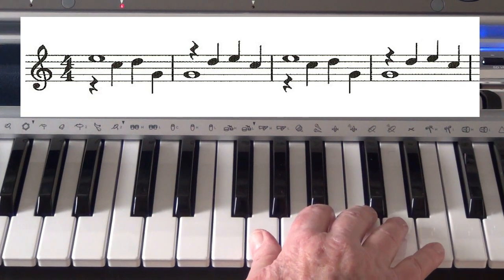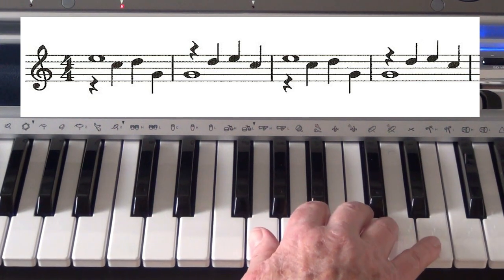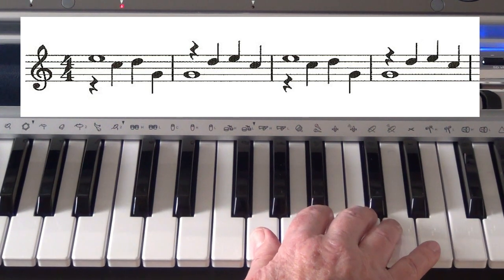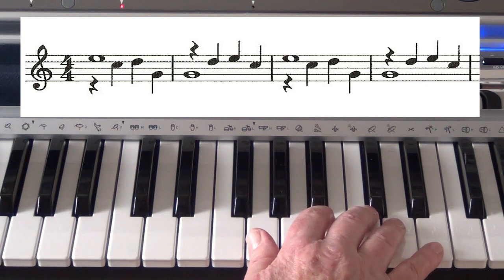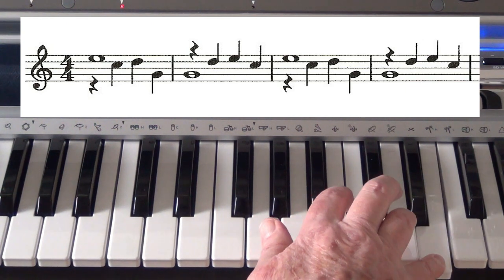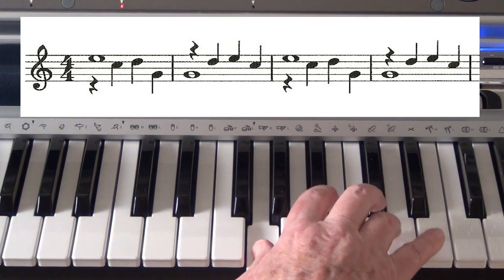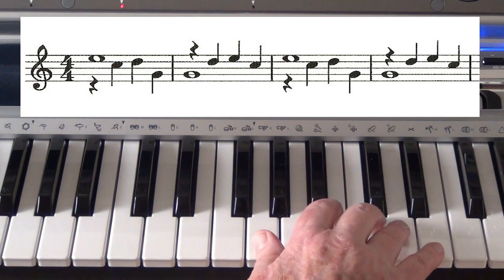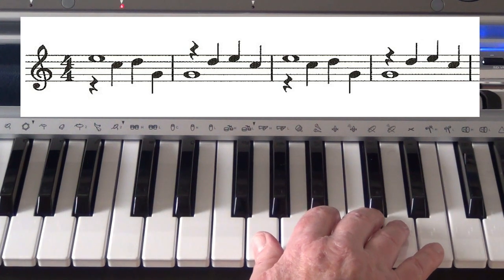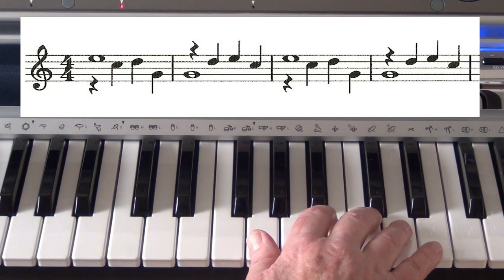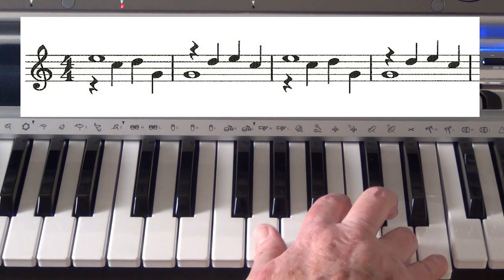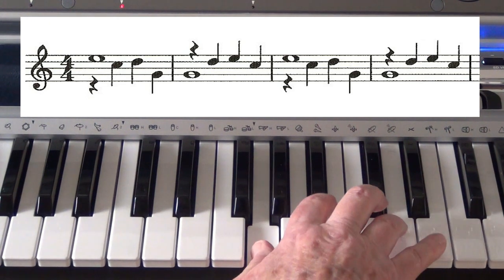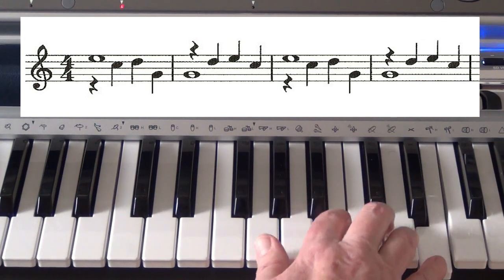And then later you could practice doing the melody smoothly as well. It's easier to do it staccato, and it's not so easy, quite honestly, it's not easy to do it smoothly, like a flow.